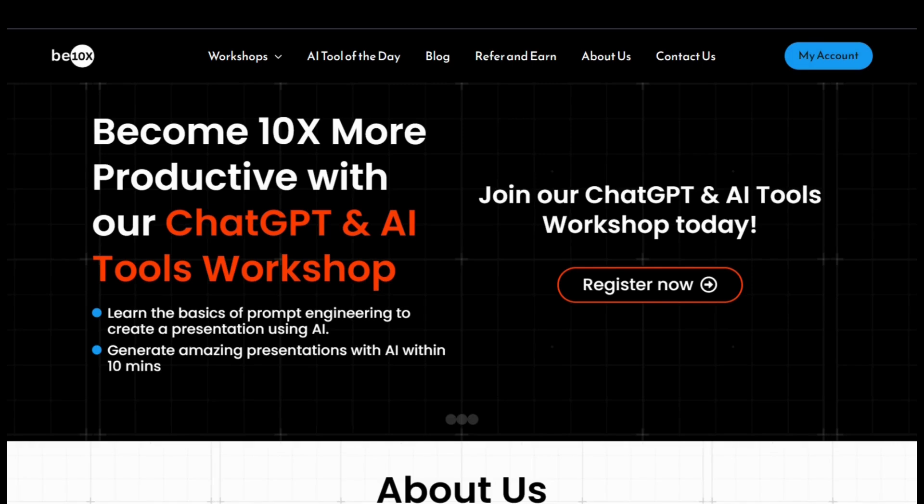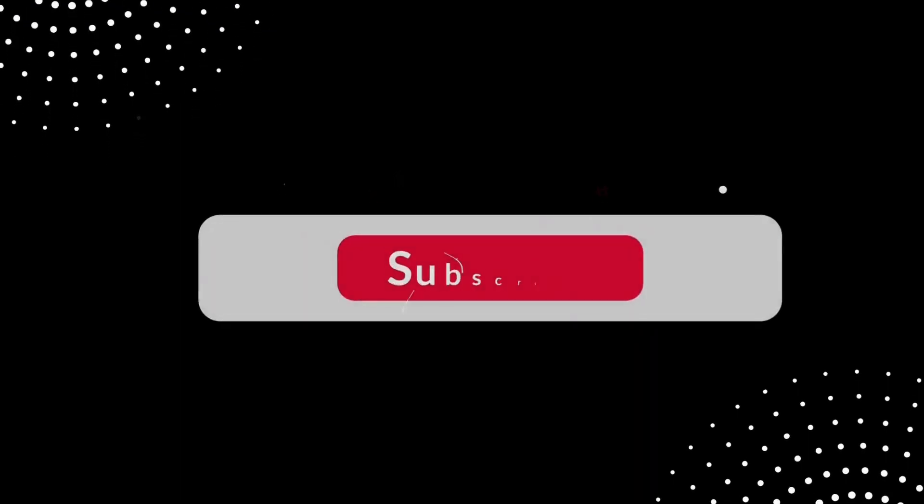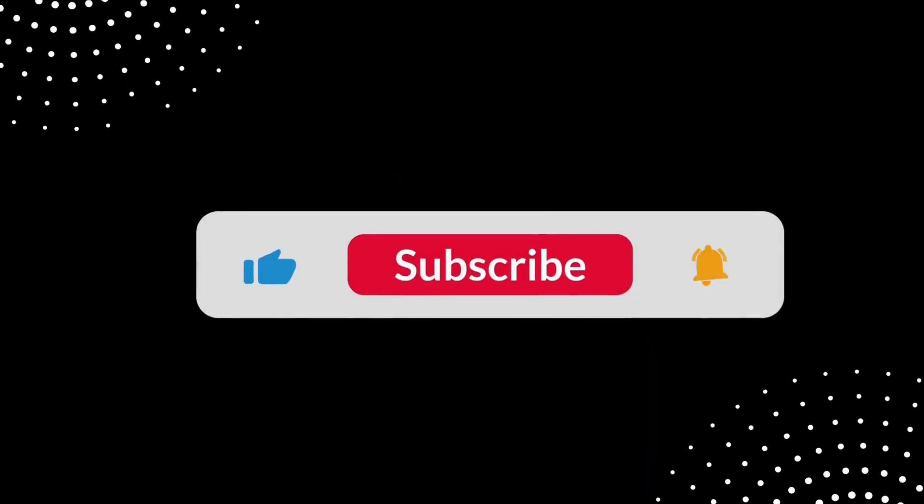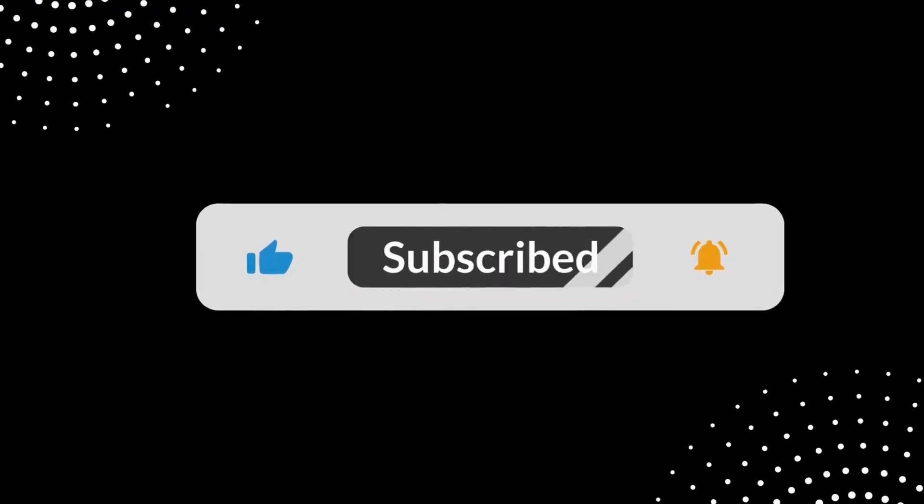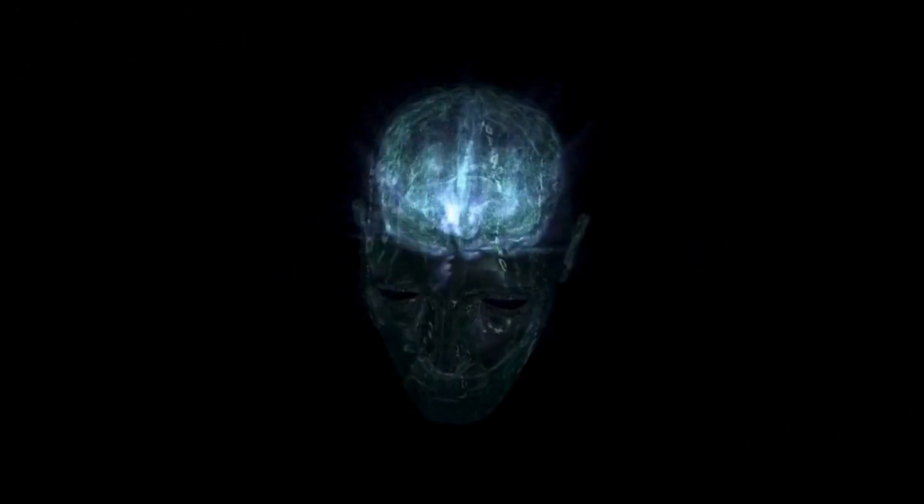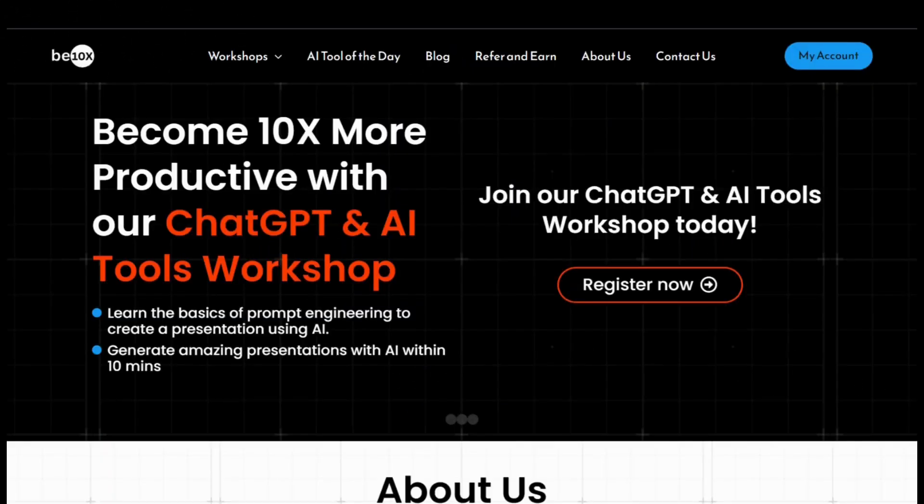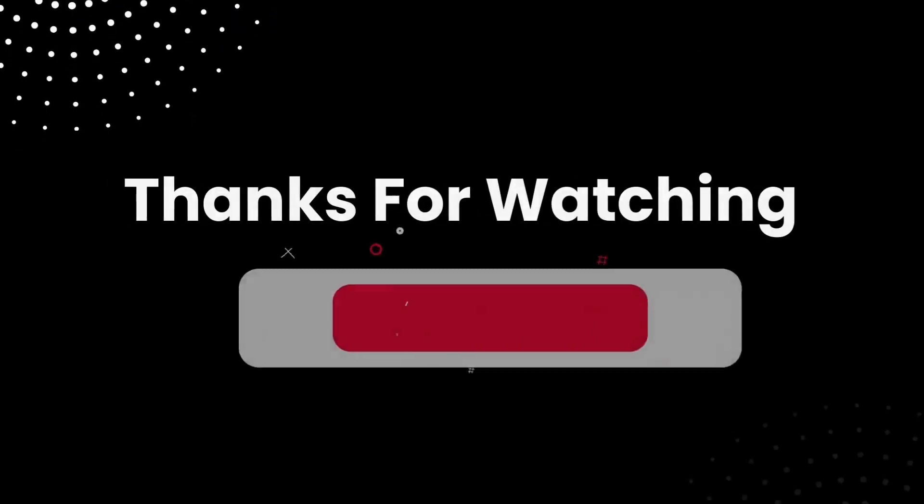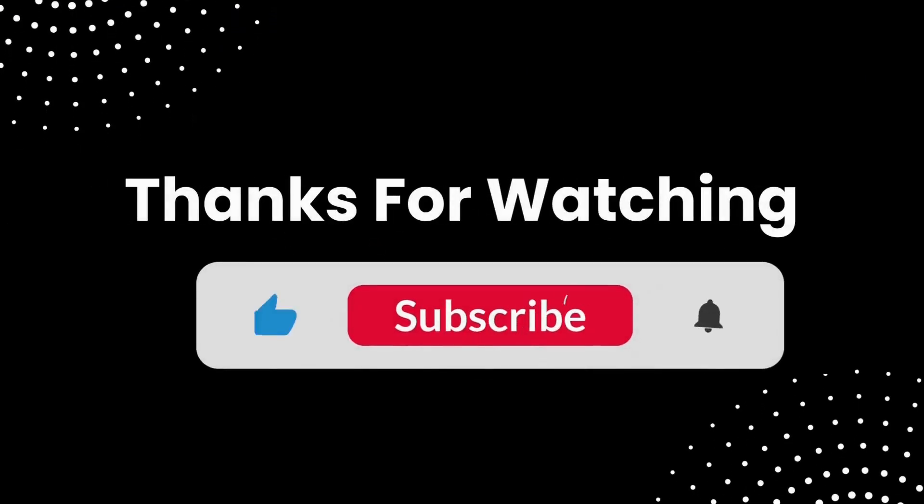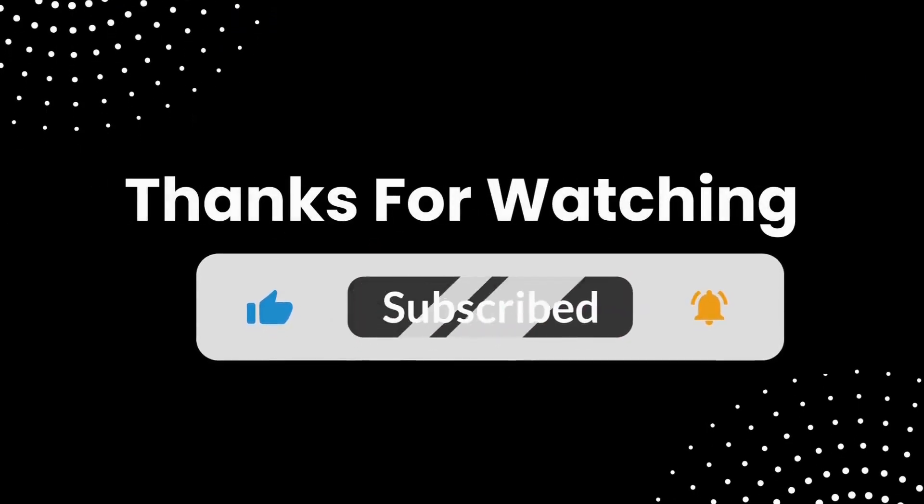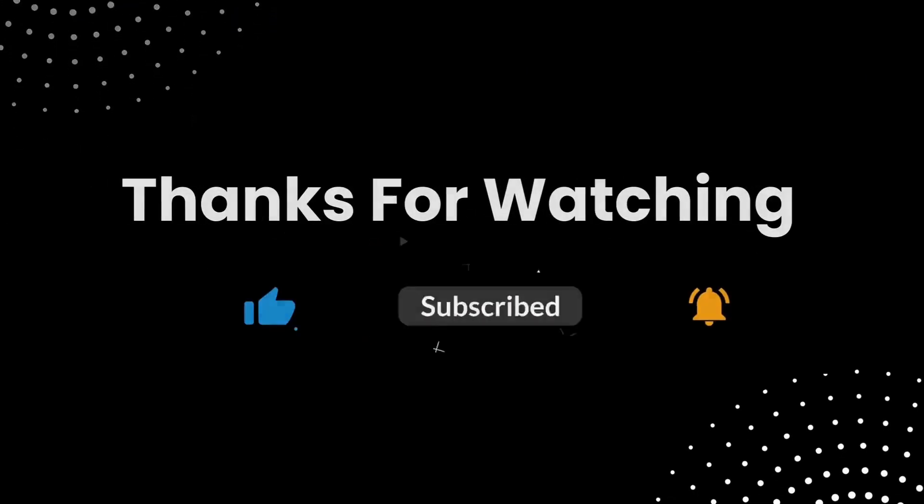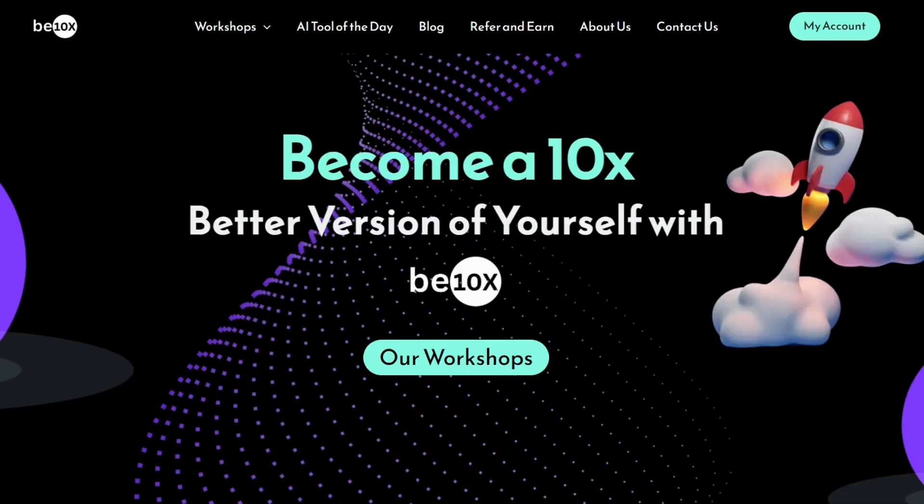As we wrap up, don't forget to like, comment and share this video. If you haven't subscribed yet, hit that subscribe button for more insightful content. Also, check out AI Tool Workshop link in the description to secure your spot. We can't wait to see you there. Thank you for tuning in B10X family. Stay tuned for more exciting video. Until next time, this is Suraj from B10X signing off.